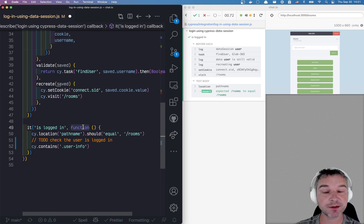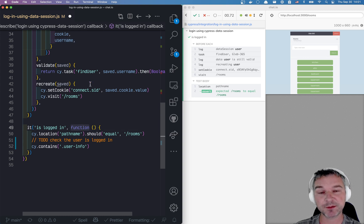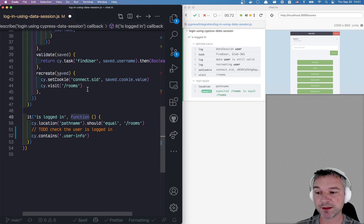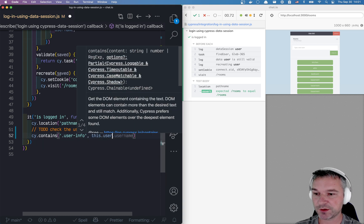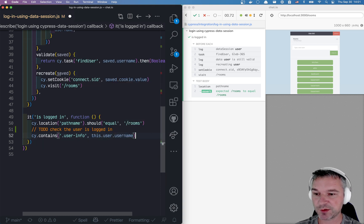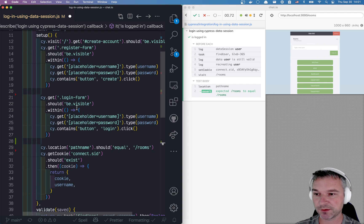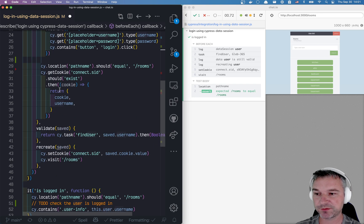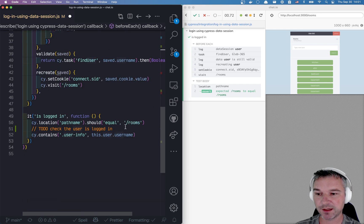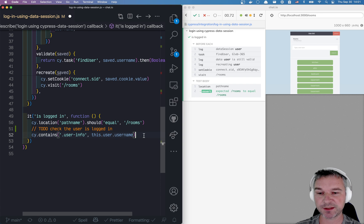That means it was saved and it's automatically set as an alias inside the test. And we're using function syntax. So whatever we set in previous hooks is available under this, this user username, with the name user for the session and the username is a property inside of it. Perfect.